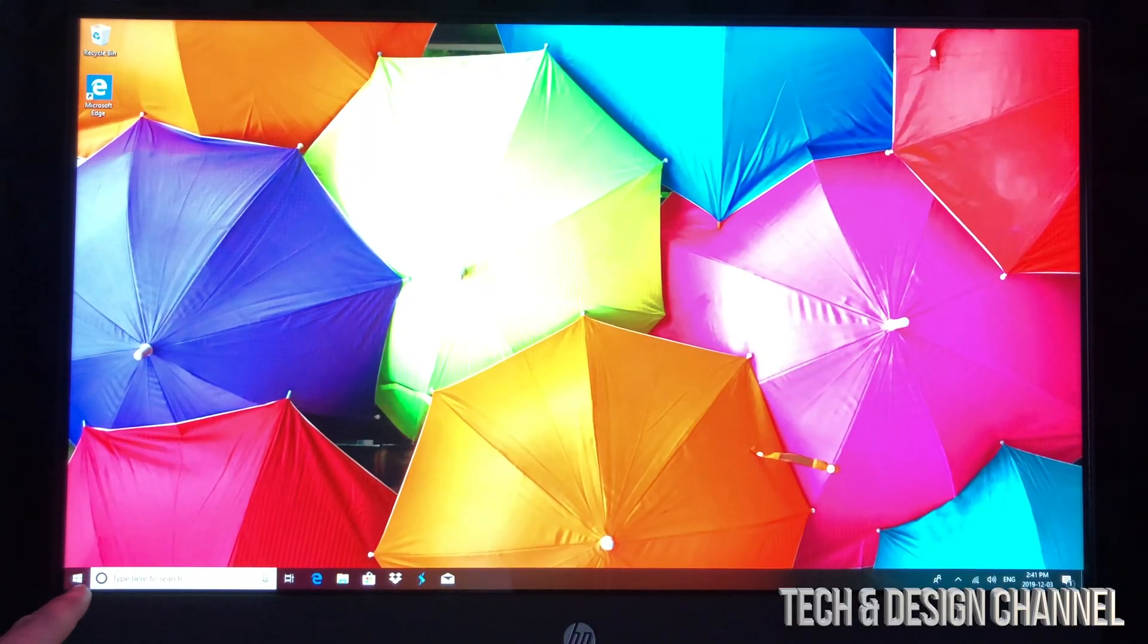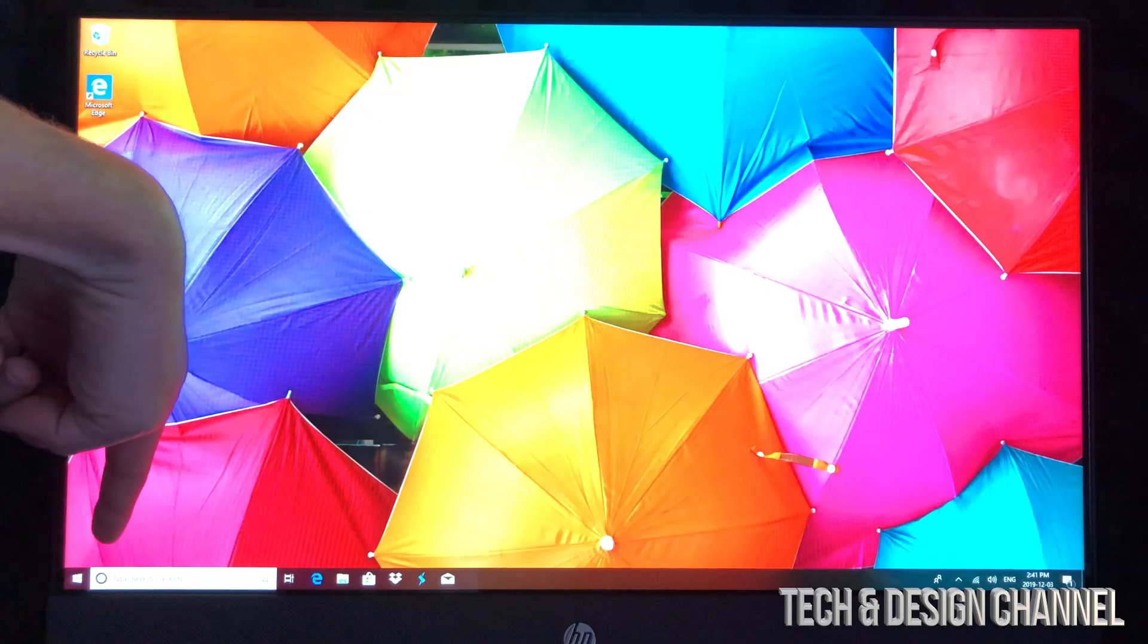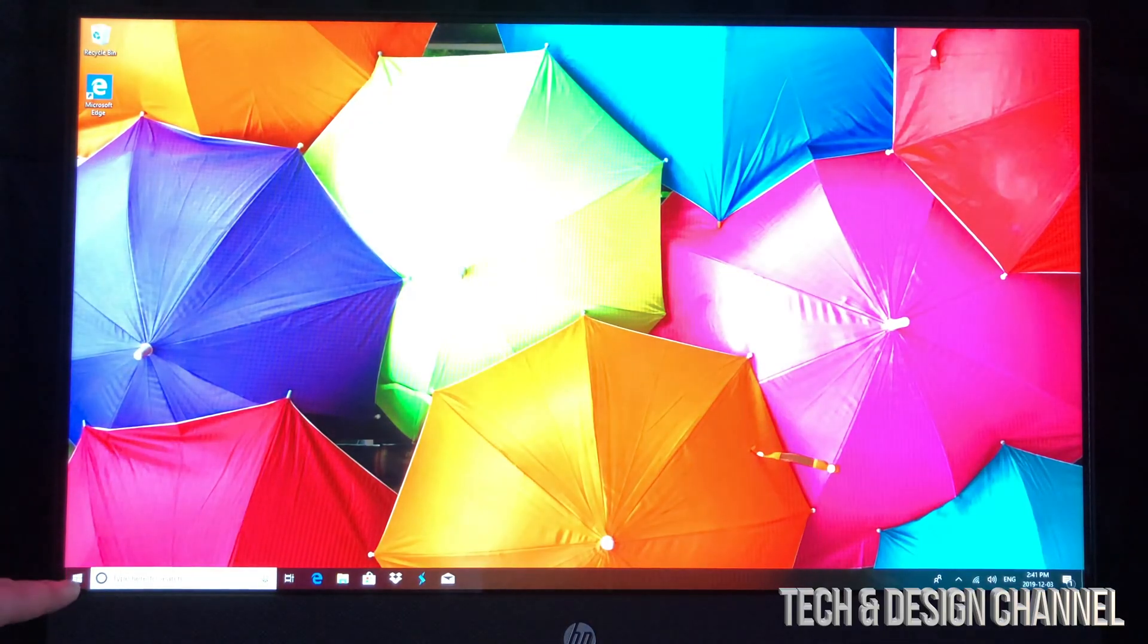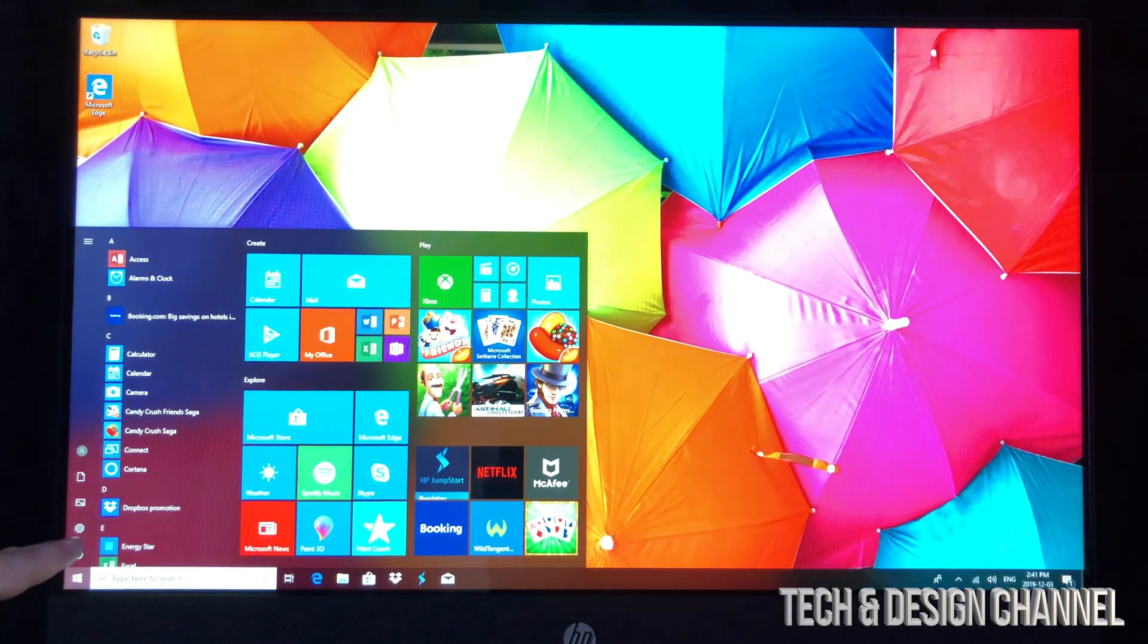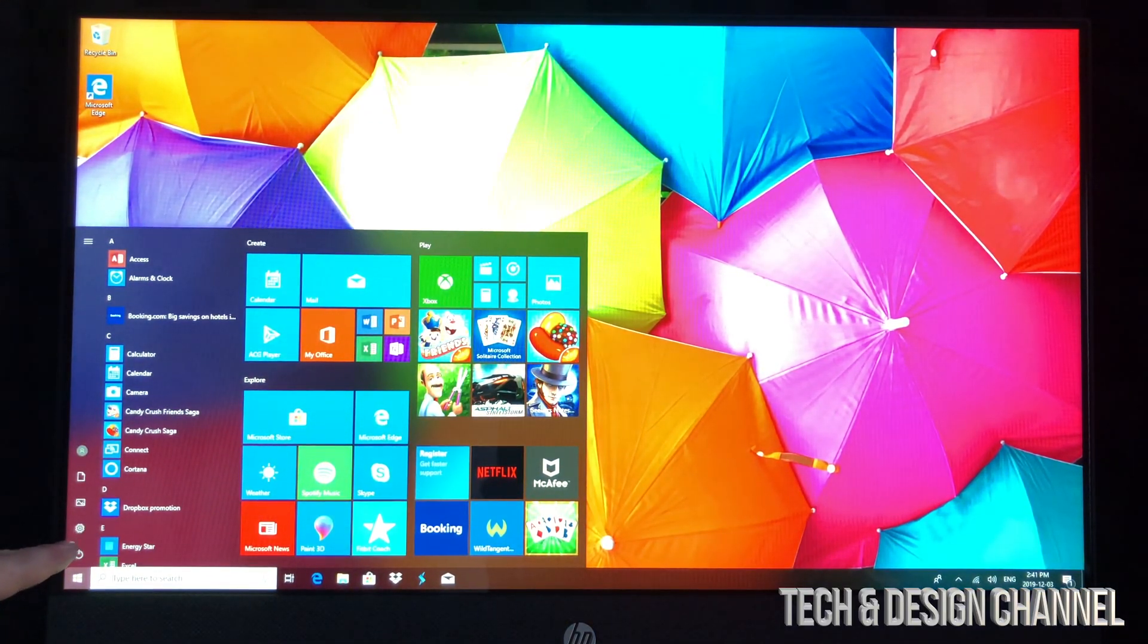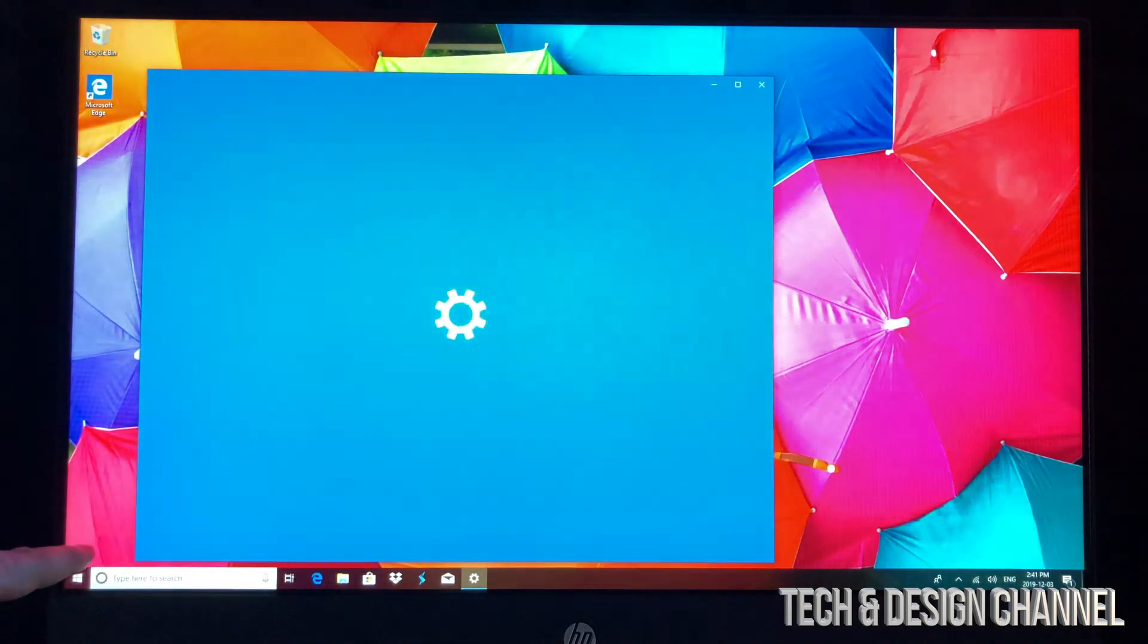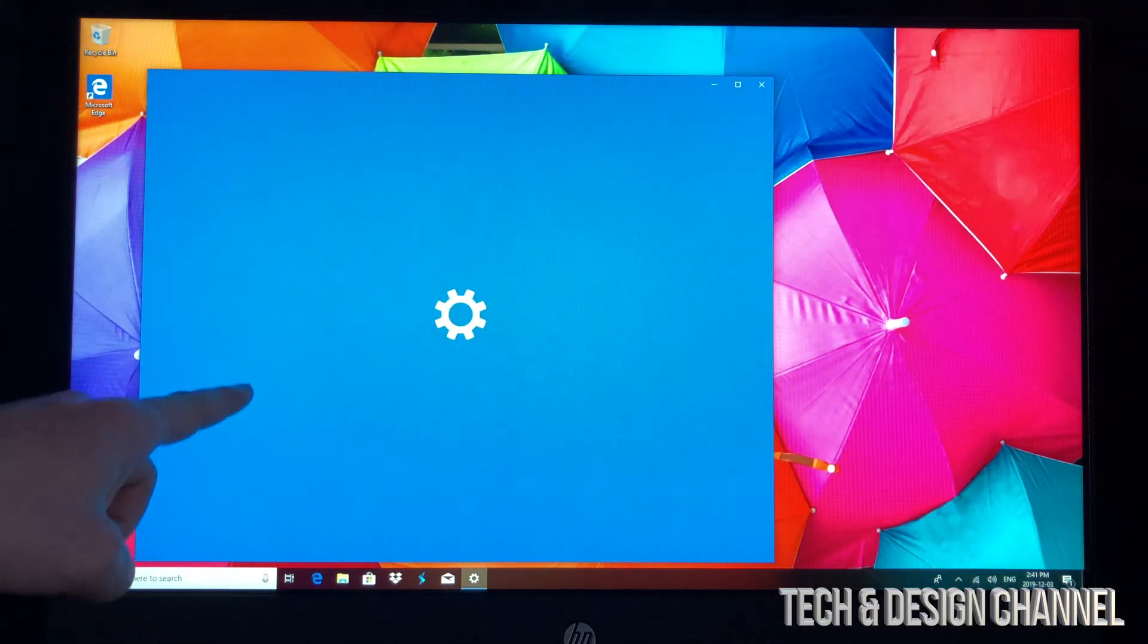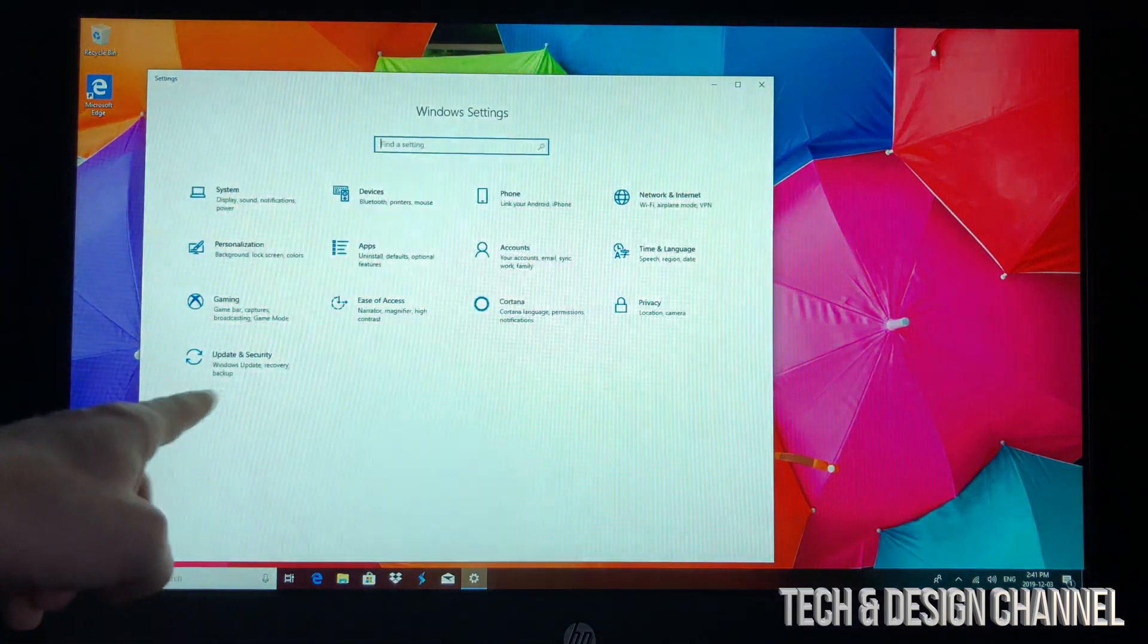To get started, down here below we're going to see this option. We're going to tap right there, and then we have to go into our Settings, which is our second option.